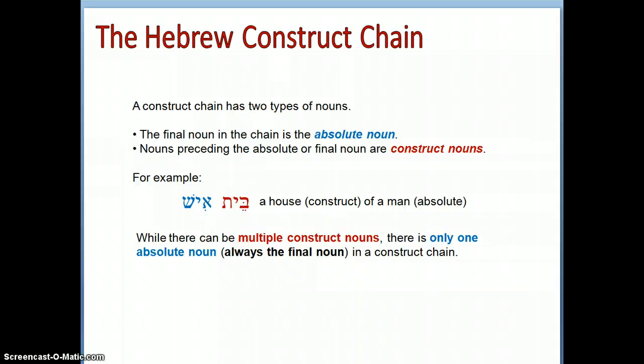A construct chain has two types of noun. The final noun in the chain is the absolute noun — that's the one always shown in blue. The nouns preceding the absolute noun are construct nouns. For example, 'beit ish' — 'house' is the construct noun and 'of a man' is the absolute noun. While there can be multiple construct nouns, there is only one absolute noun.